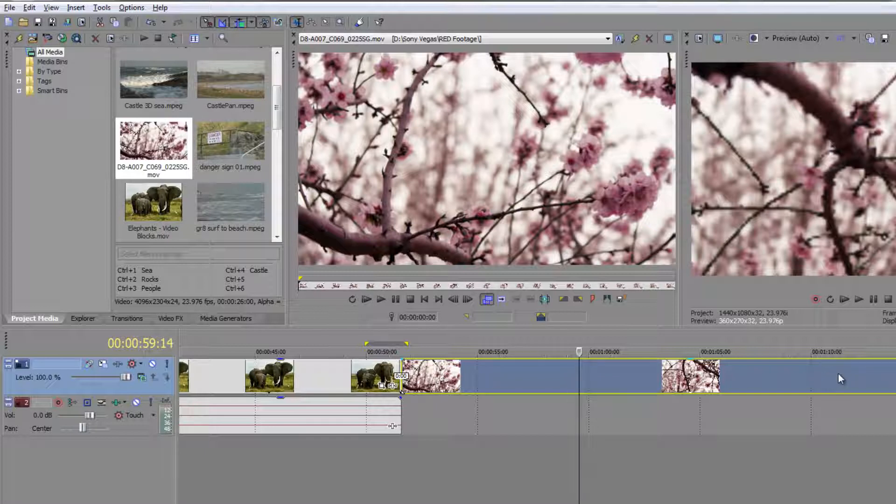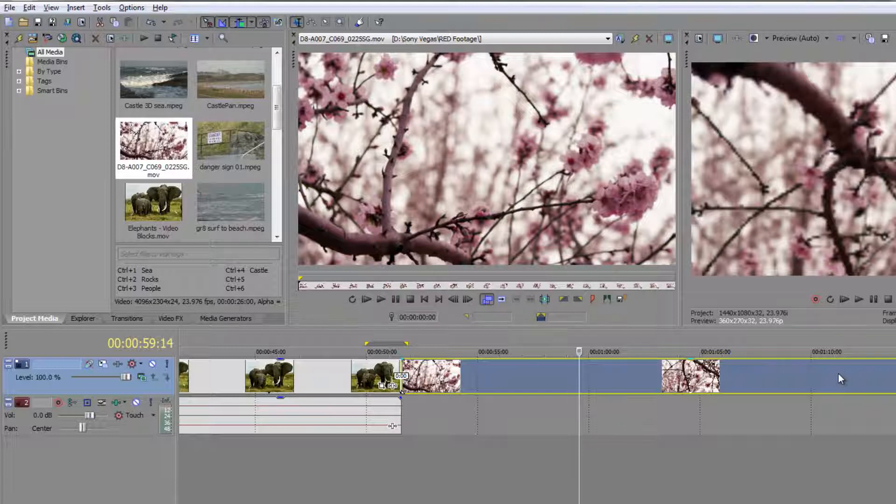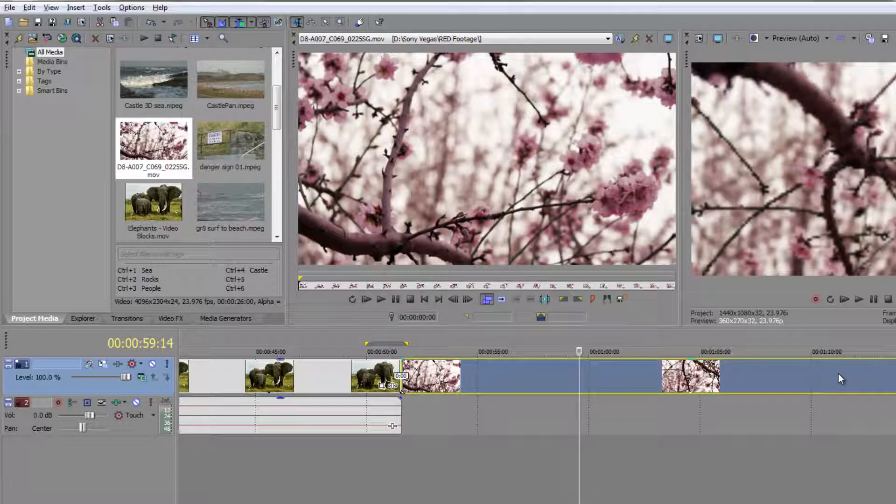So just because I took a long time to do this doesn't mean yours will. This computer is over three years old and it has a very small graphics card. It's actually a laptop. So it took a long time to render that through.